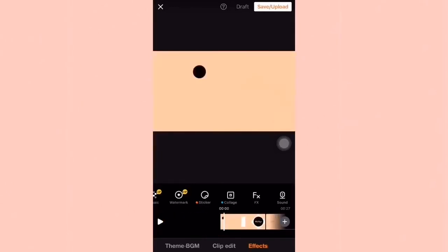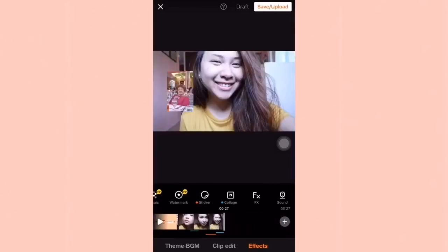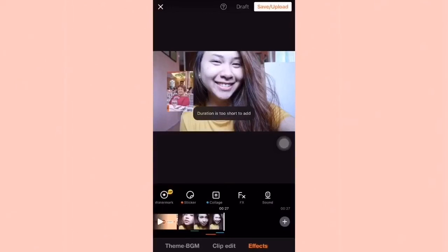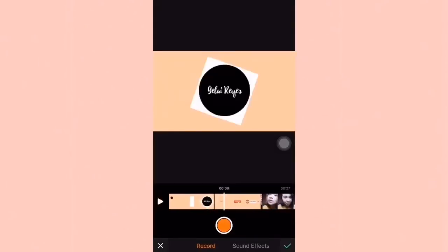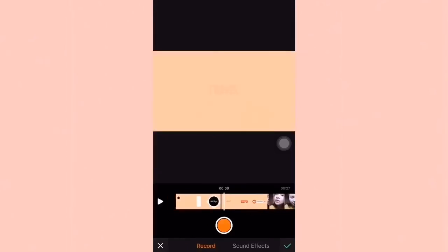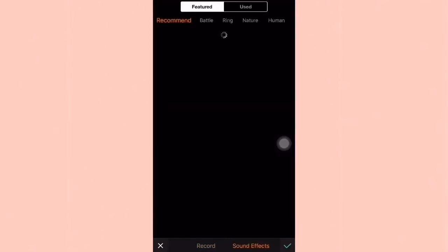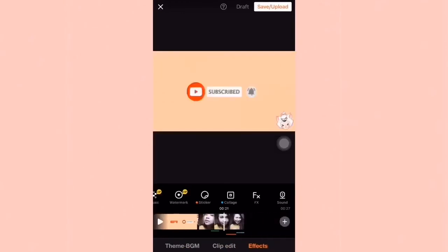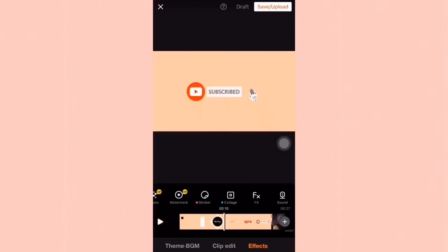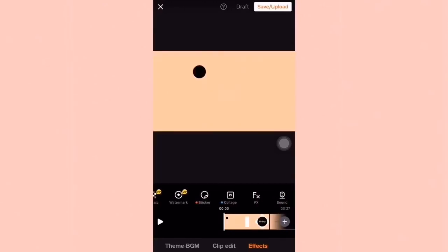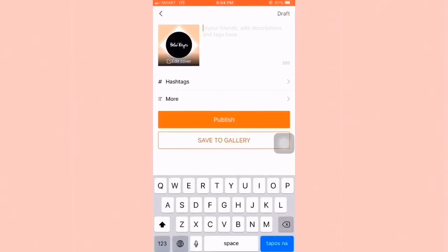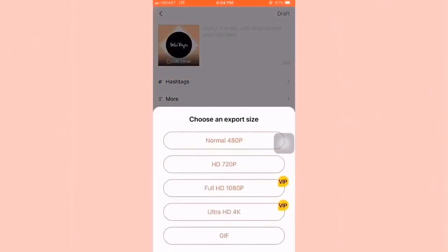So there you have it. This application is for free — you just have to maximize all the tools that they have there para makapagbigay ng more effects on your video. You can also do some recordings on top of your video, like what I am doing right now. And if you want to save your video for a while, just click the draft on the upper part of the screen. But if you're done, just click save slash upload, save to gallery, and then choose HD 720p. So there you have it — we're done!